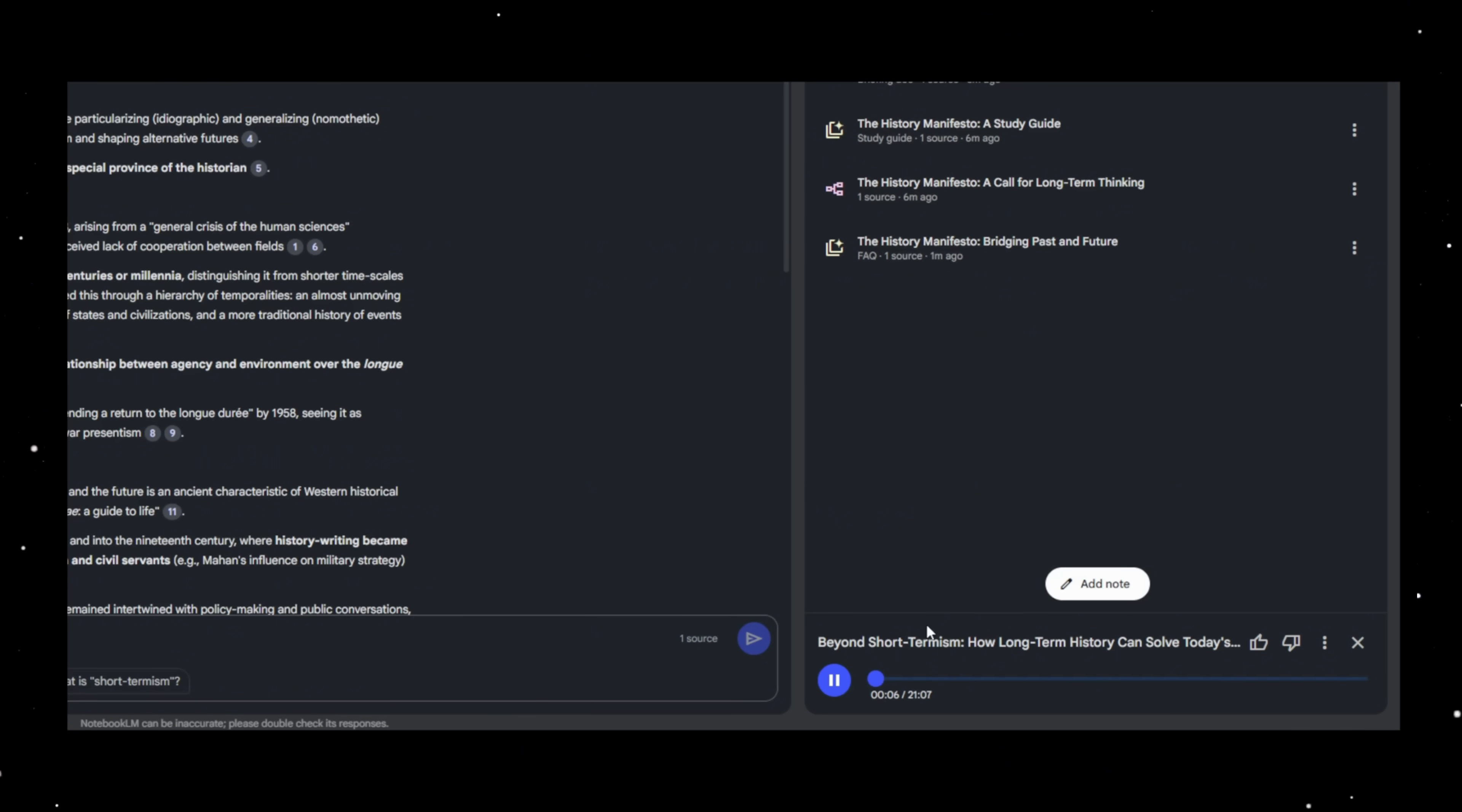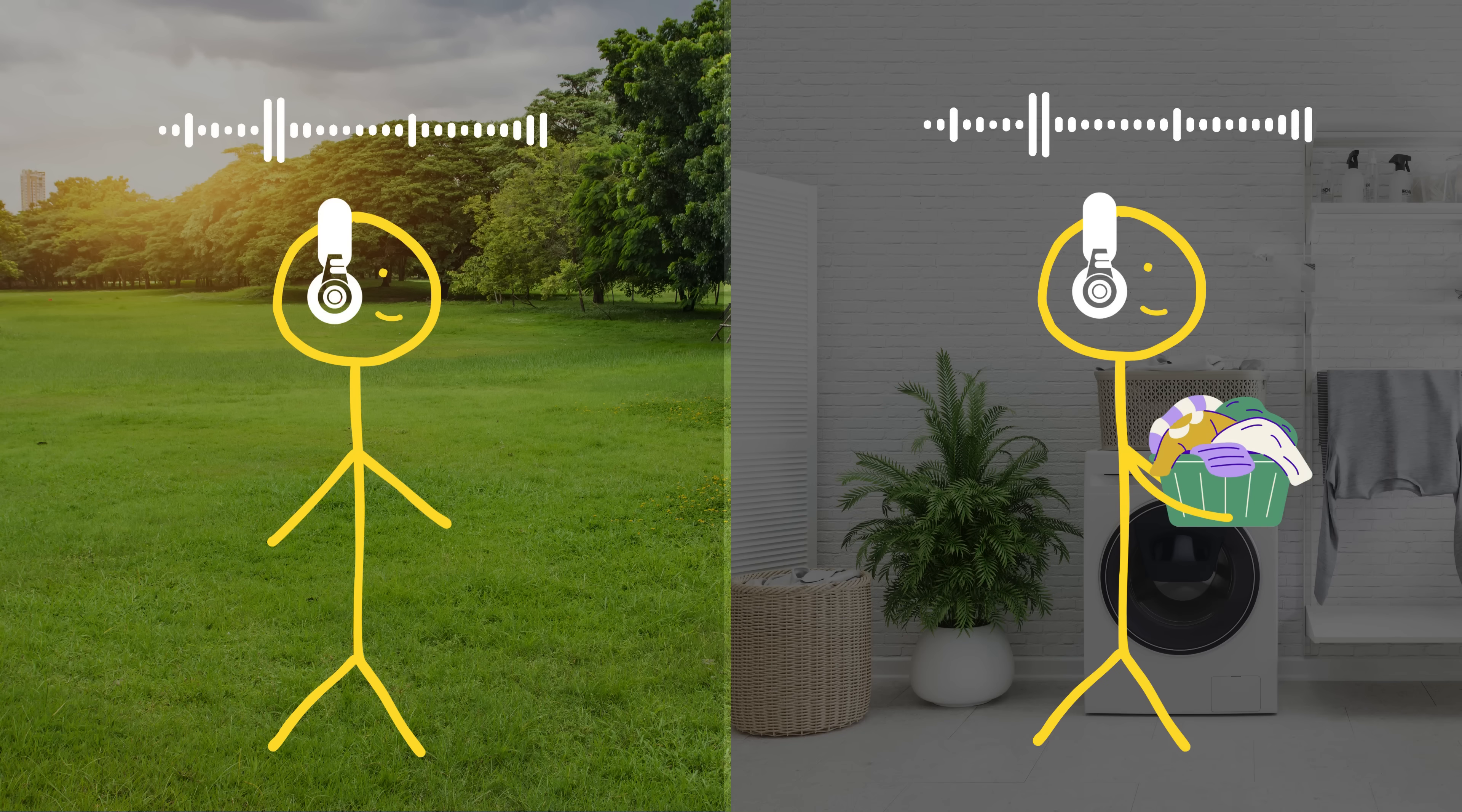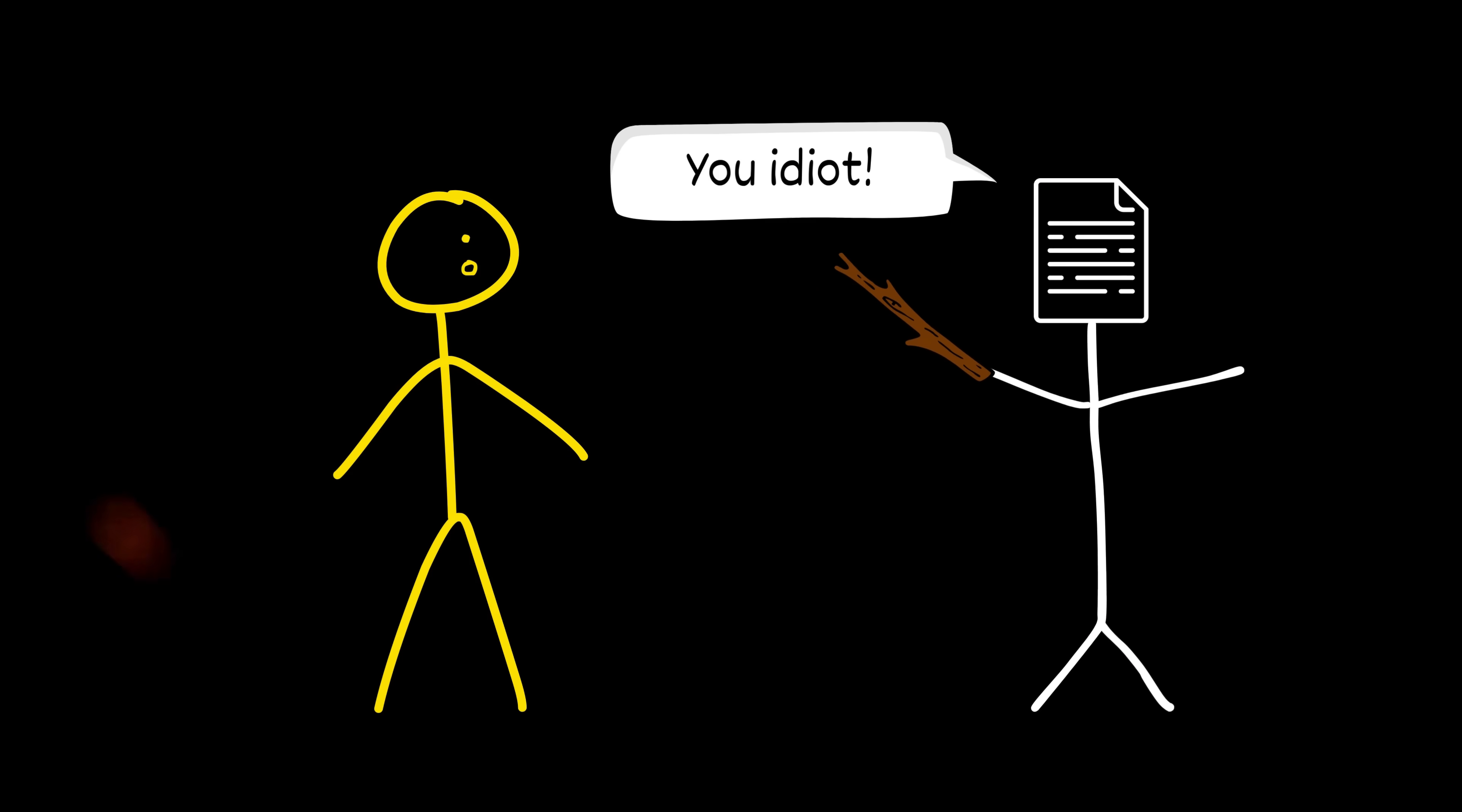Climate change, global inequality, all the shifts in politics and governance. Go for a walk, do your laundry, whatever. Now your notes talk to you while you pretend to be productive.